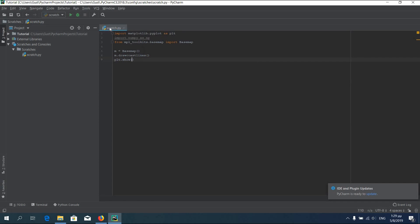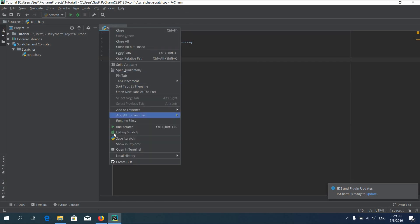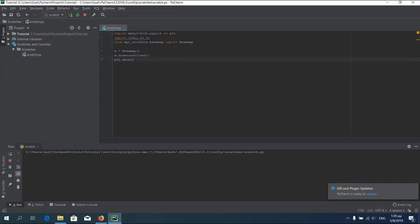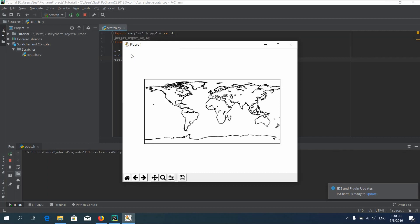Right click on scratch, then press run scratch. Here is your first simplest map.